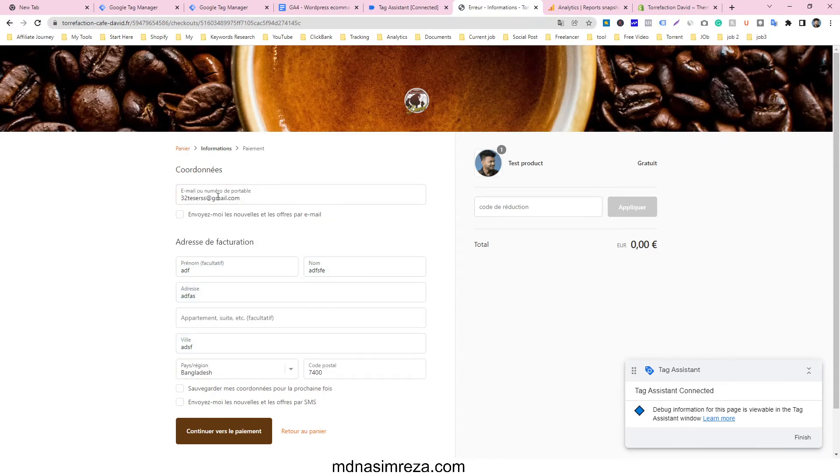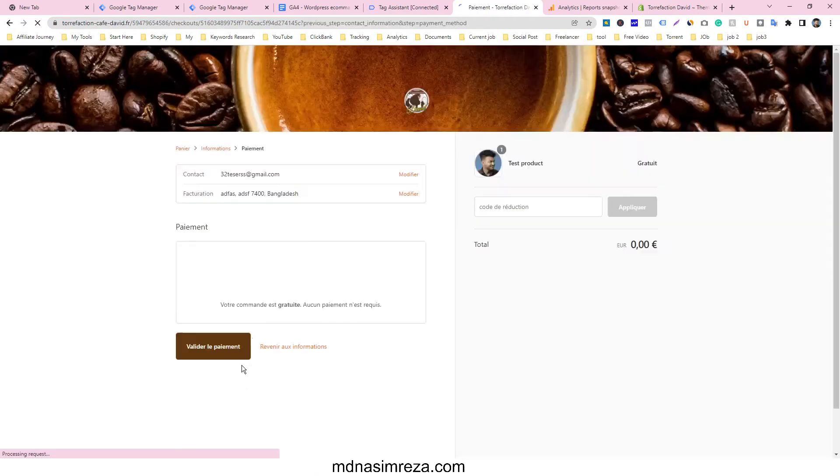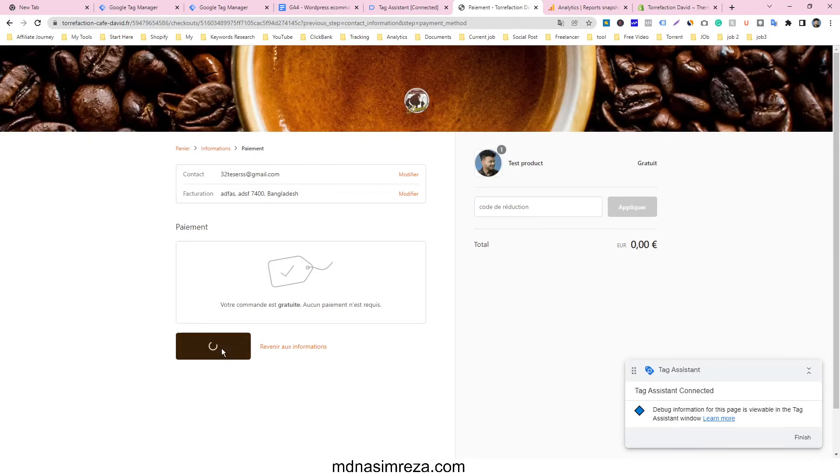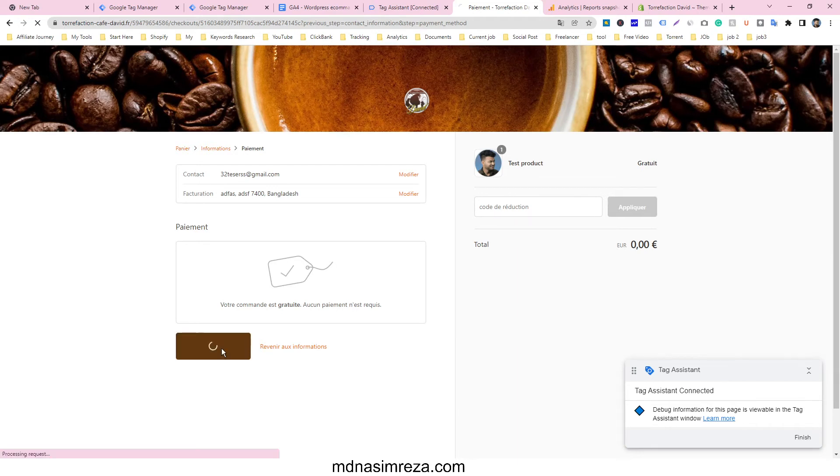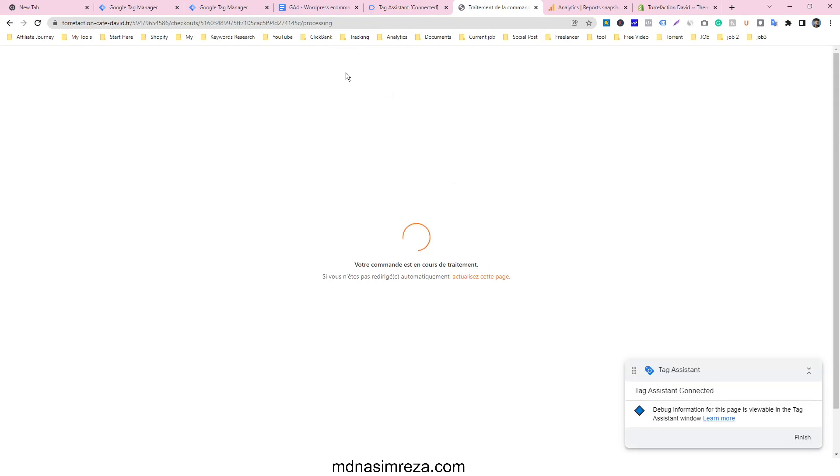Use the correct email here and click on place order. Then the confirmation appears and the order is processing.